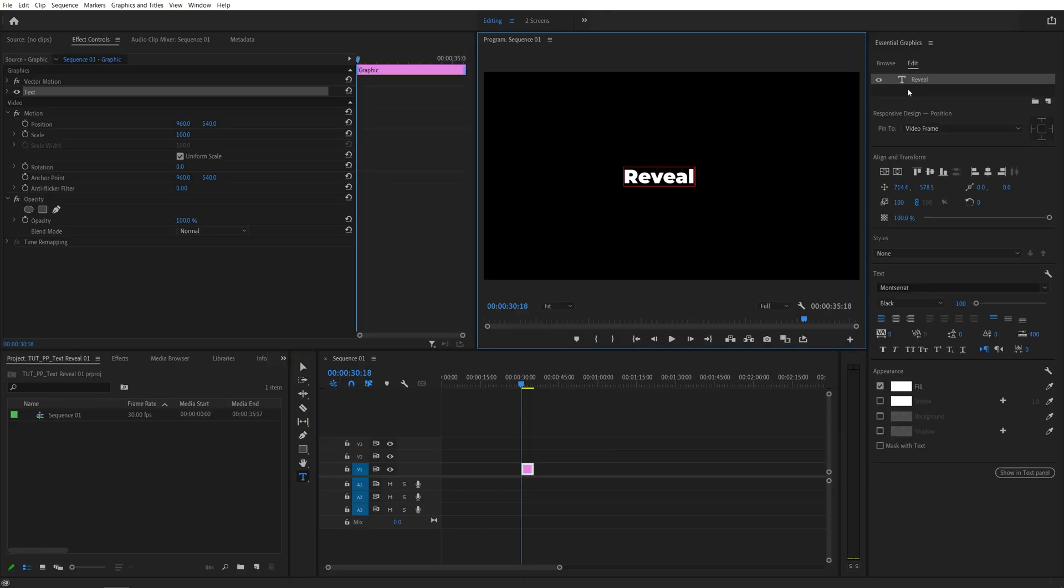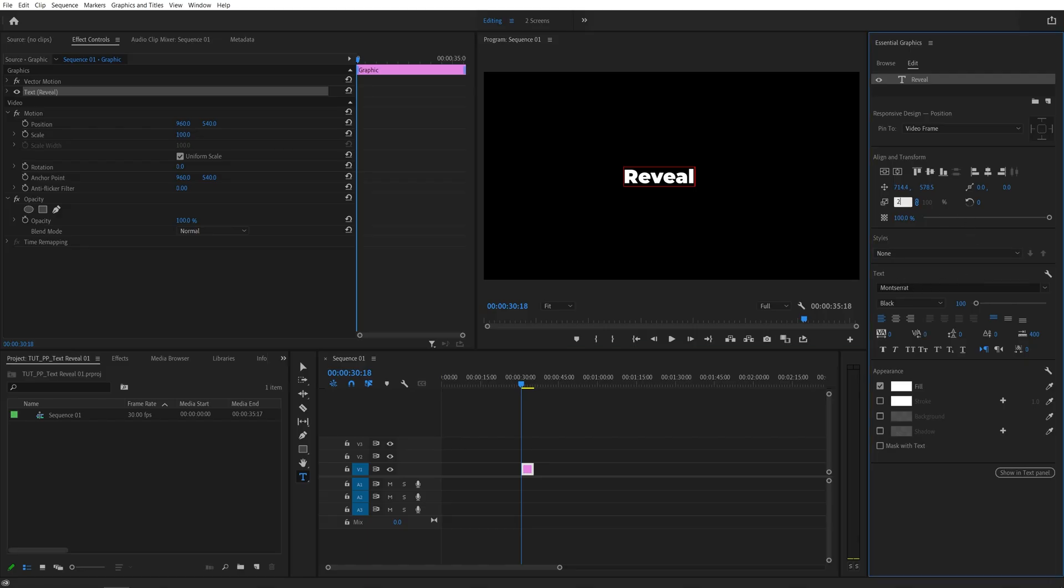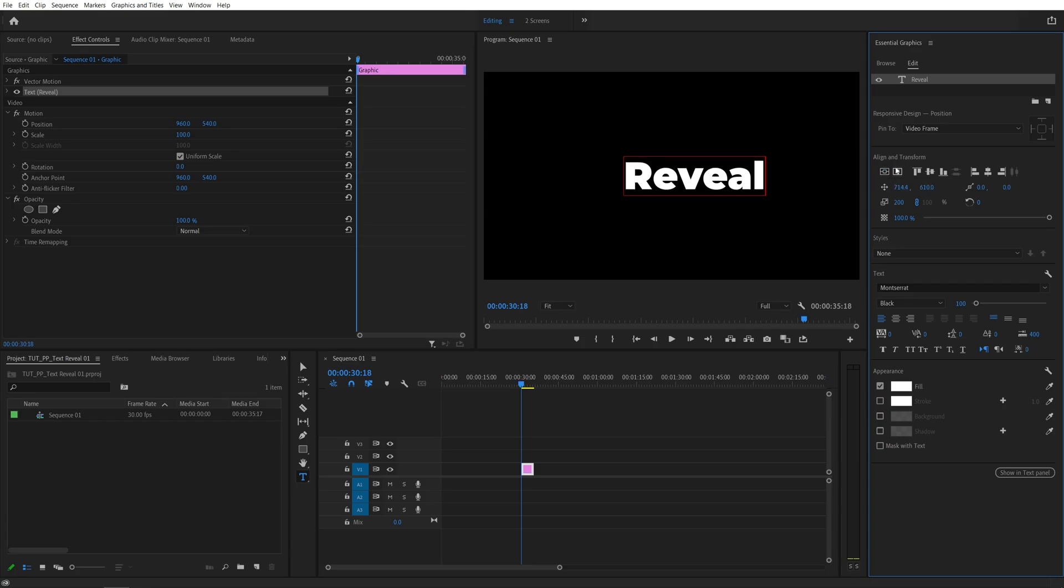Then here in Essential Graphics, you'll see all of the settings that we are able to adjust. I'm going to increase the scale of the text so it's a bit bigger, and I'm going to center it using these two buttons.